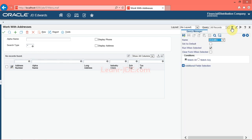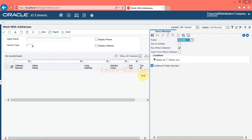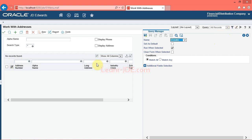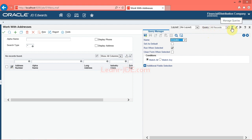The manage queries feature enables you to select additional fields from a form and add conditions to narrow down the search results. The EnterpriseOne system combines the conditions defined in the form filter fields, the QBE line, and the manage queries to retrieve records from the database. The system provides security options to prevent users from performing searches if they have not entered search criteria in the form filter fields or QBE line. If your system administrator enables application query security, you will receive an error or warning message that states your search has been suppressed.